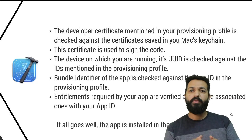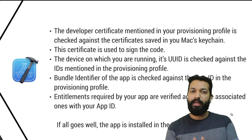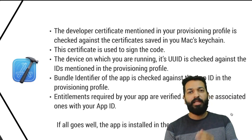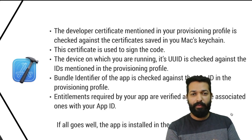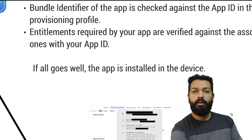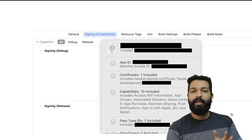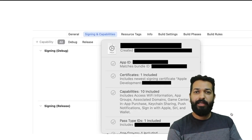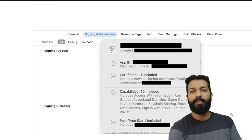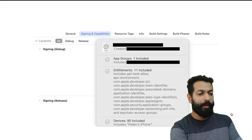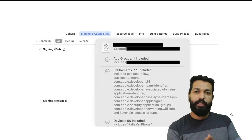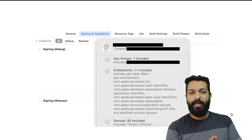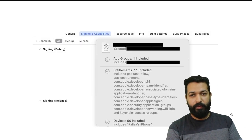At times you would have seen that your app icon is grayed out — that is because one of these checks failed, meaning the installation failed. You can check your app ID, certificates, capabilities, and the entitlements associated with your app ID in the Signing and Capabilities tab of your project.